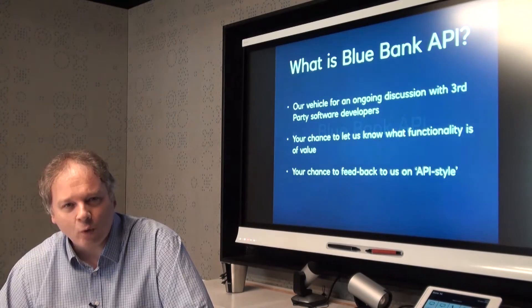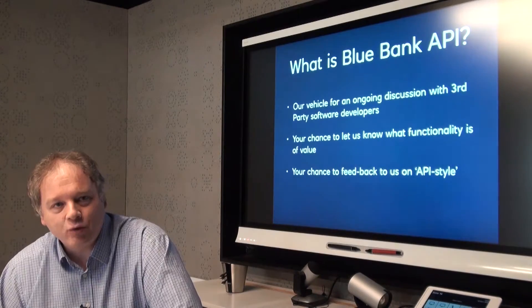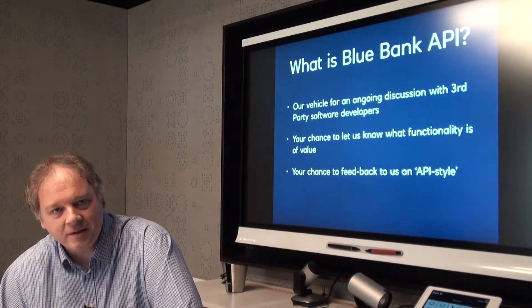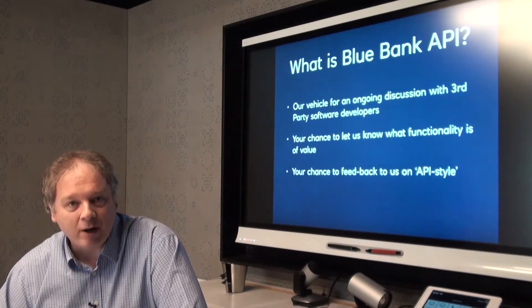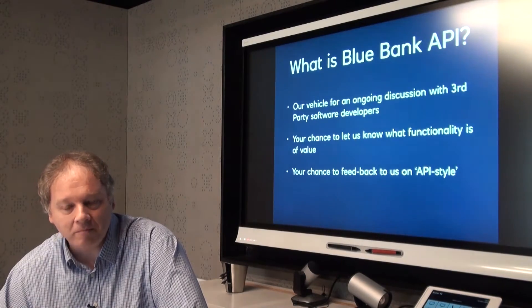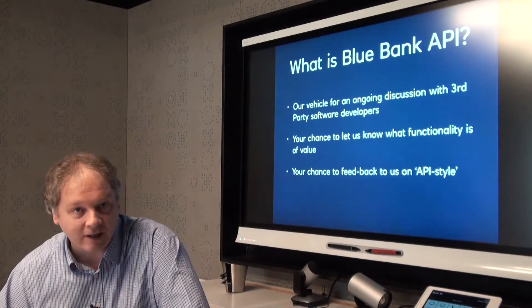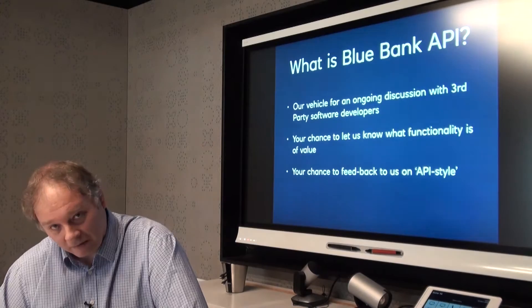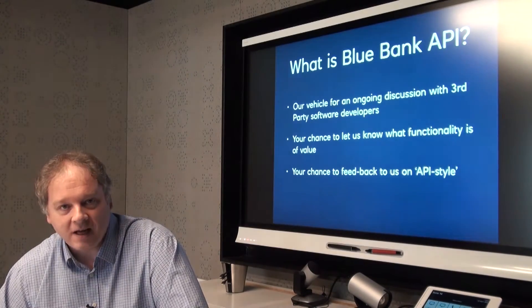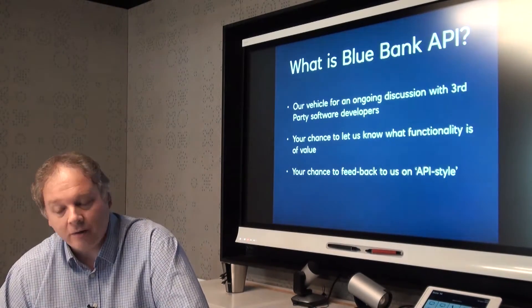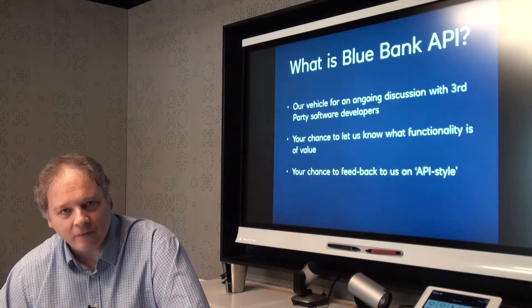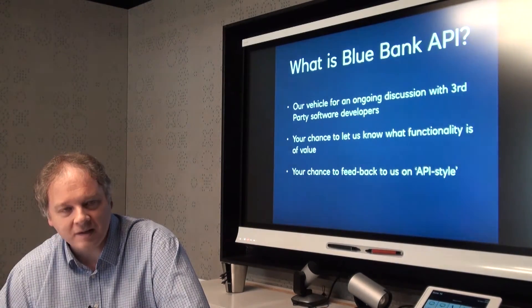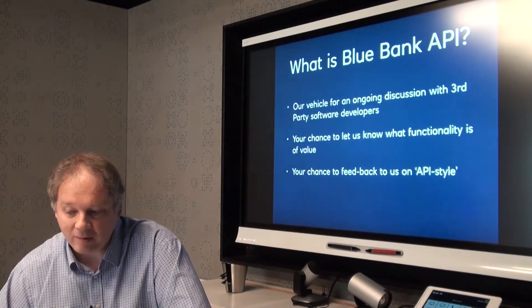What is Blue Bank about? Blue Bank is really something that's there to help us begin to have a conversation with the external development community about what the bank could do in terms of making banking features available to third parties so that they can develop applications. It's the beginning of that conversation and it's your chance to tell us what you think of the functionality, what features you think are missing that you would like to see, and also the style of the API. Does it match your expectations in terms of how you talk to the API?